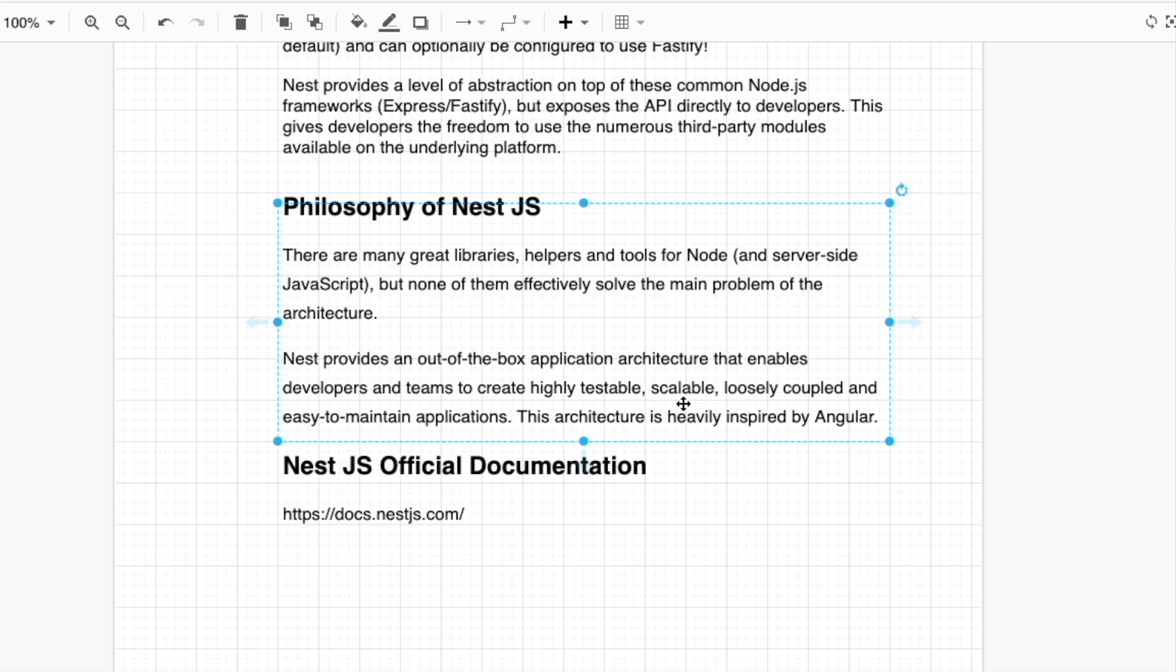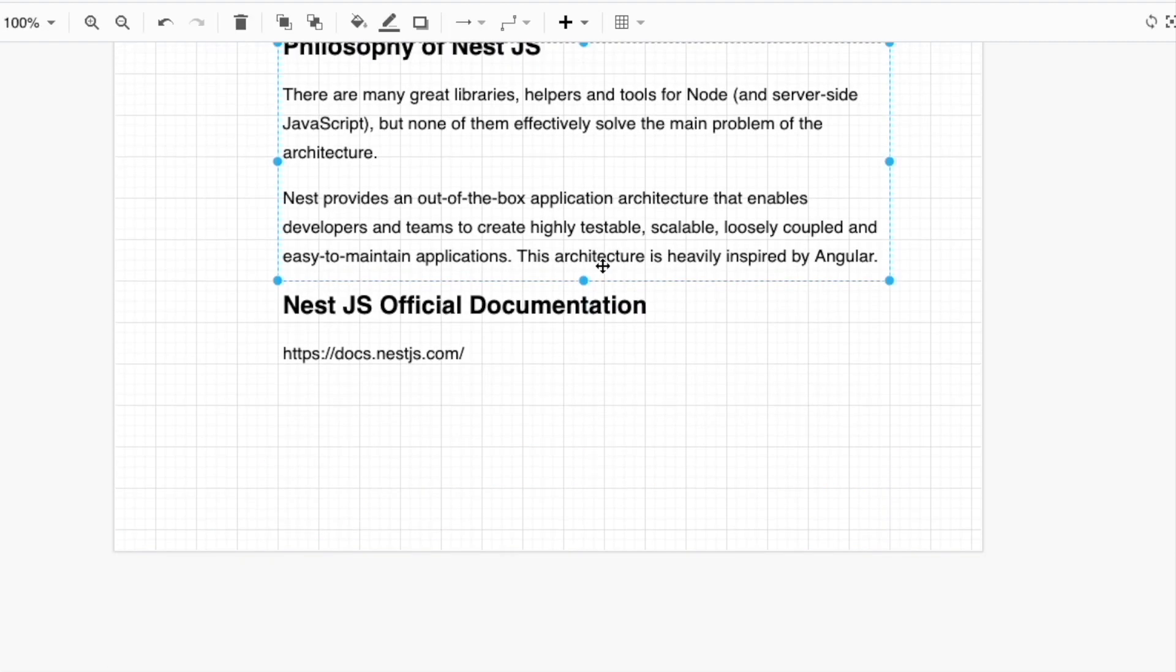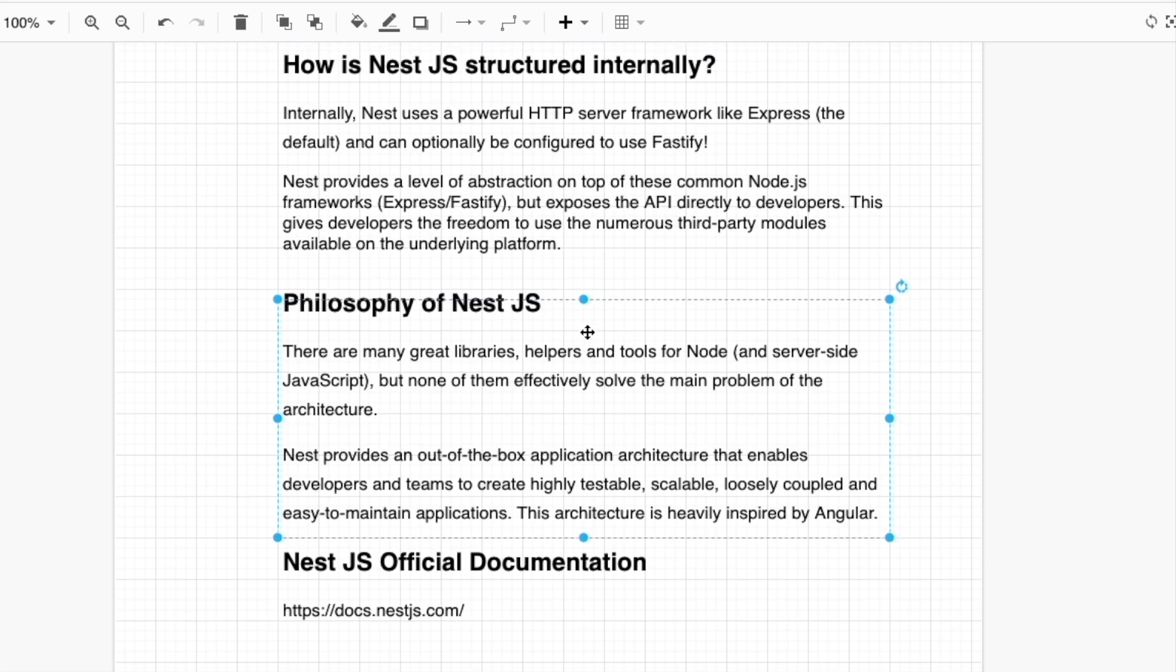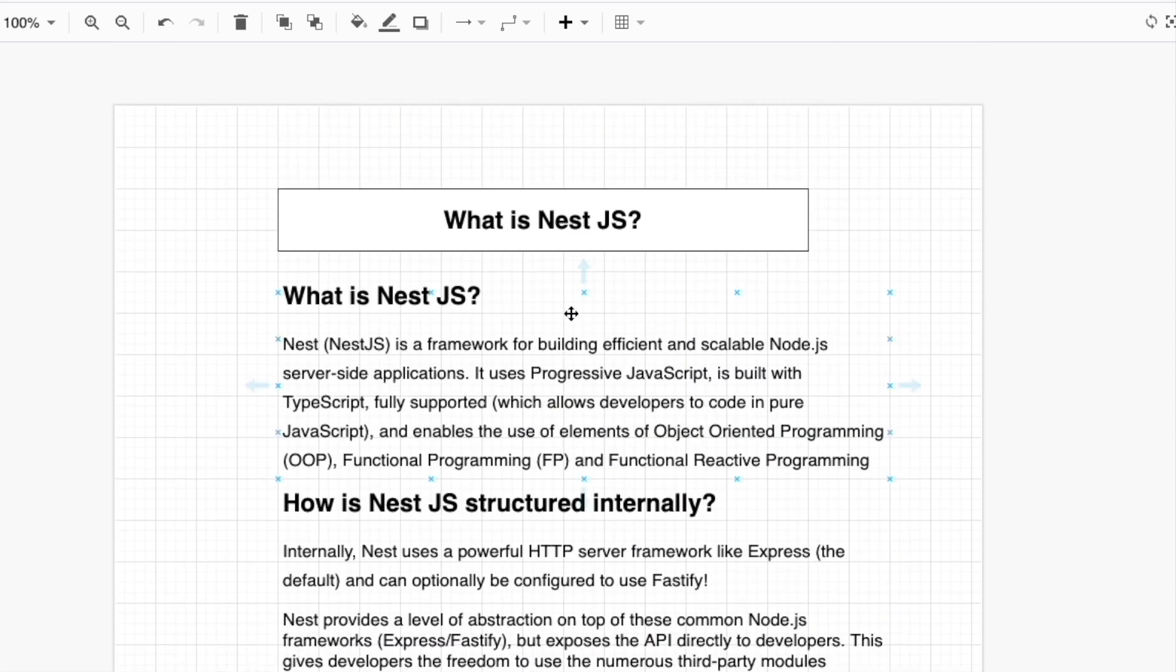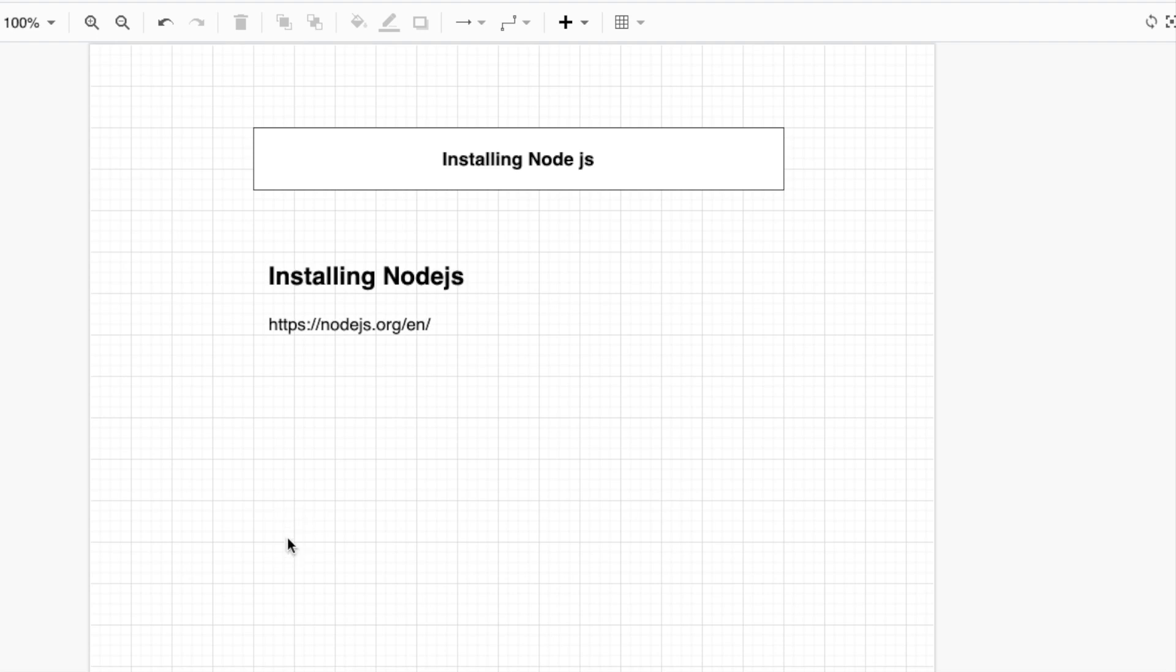This course is really based on the NestJS official documentation because their documentation is really awesome. I think it is quite okay for just what is NestJS so far. In our next video, we are going to install Node.js.